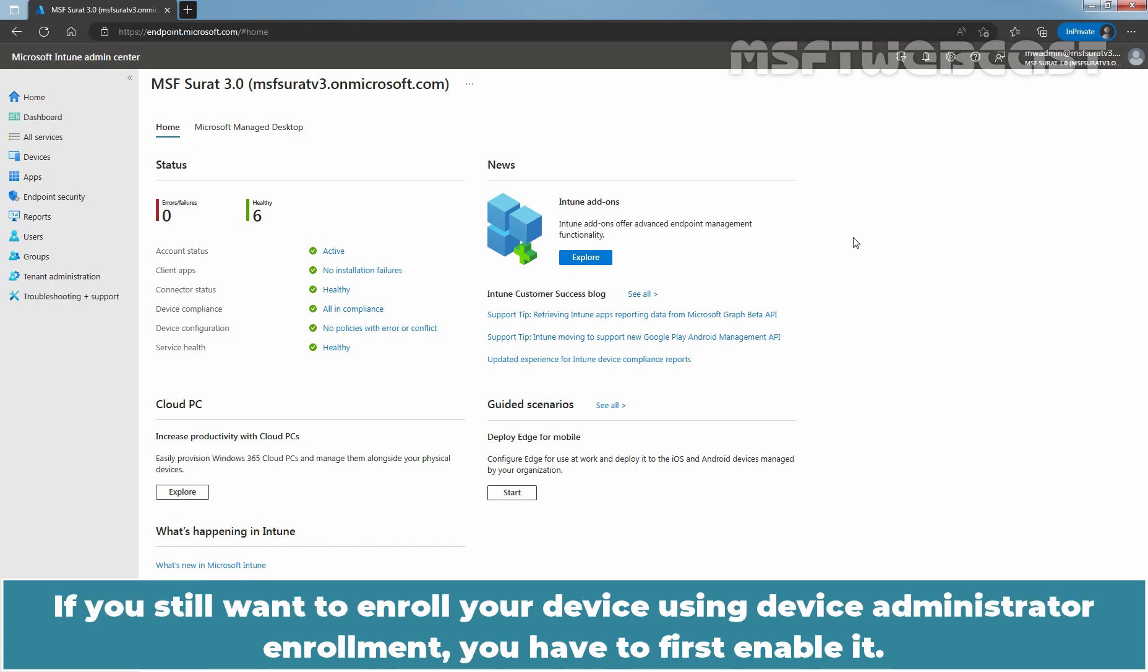If you still want to enroll your device using Device Administrator Enrollment, you have to first enable it.